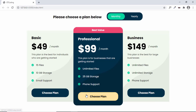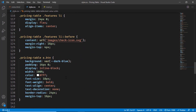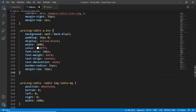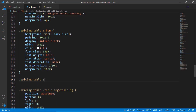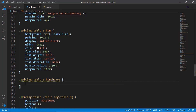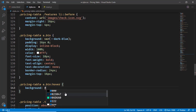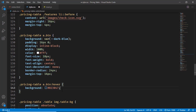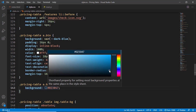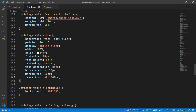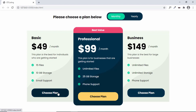We'll also add a darker hover color for the other buttons. Let's find the selector — it's pricing-table a.btn — and add a hover rule: pricing-table a.btn:hover. We'll set the background color using the dark blue hex code, hover over it in VS Code to open the color picker, and select a darker shade. We'll also add transition all to 400 milliseconds. Now hovering over the button shows the color changing.